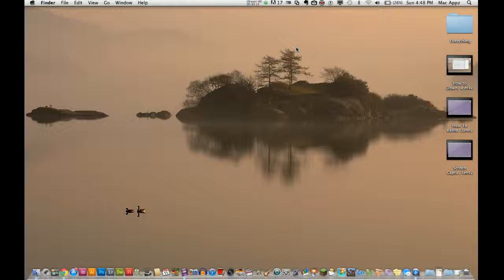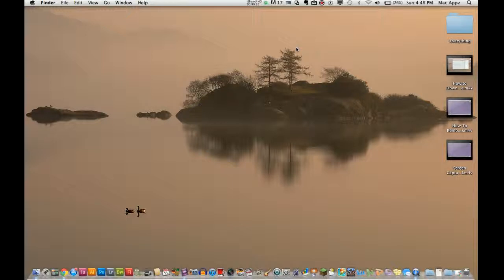If you're a Mac user and know how to access the terminal, the terminal is kind of like the back end of the Mac. You can do all kinds of stuff from it. It's kind of like the old DOS system or the DOS command prompt for Windows.